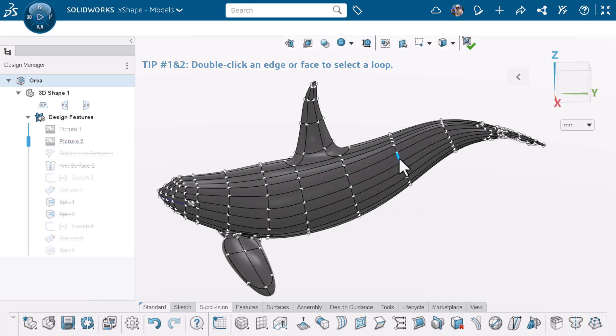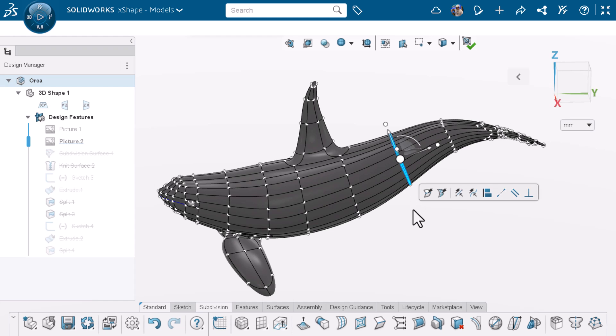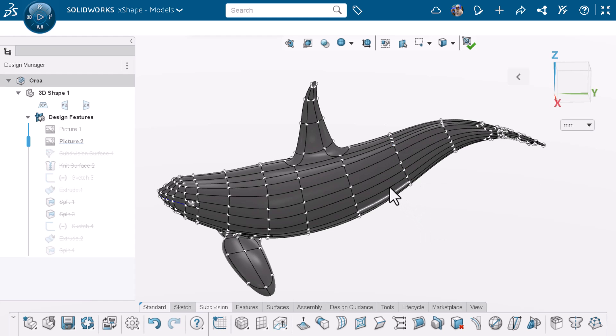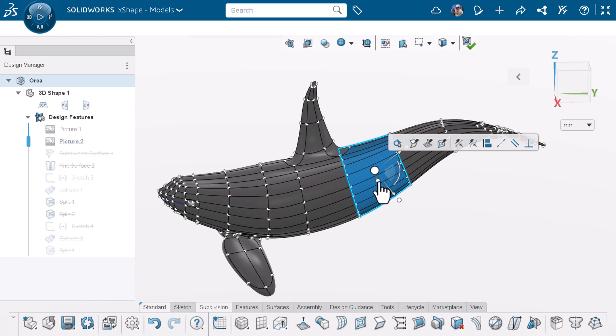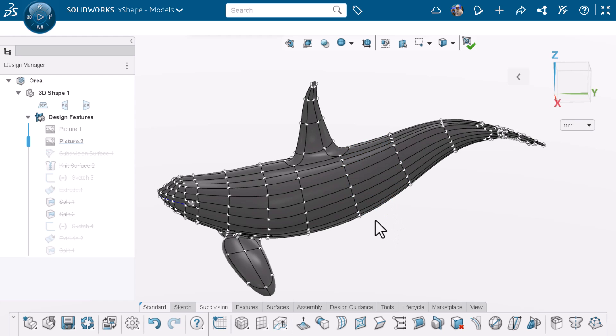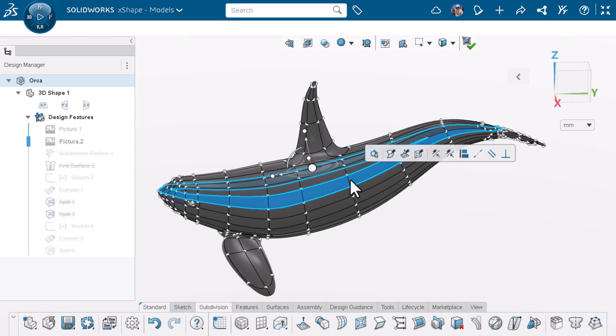When double clicking a face, the direction changes depending on where you double click. If you double click near the top or bottom edge of the face, the face loop will wrap around vertically. If you double click near the left or right edge of the face, the face loop will wrap around horizontally.